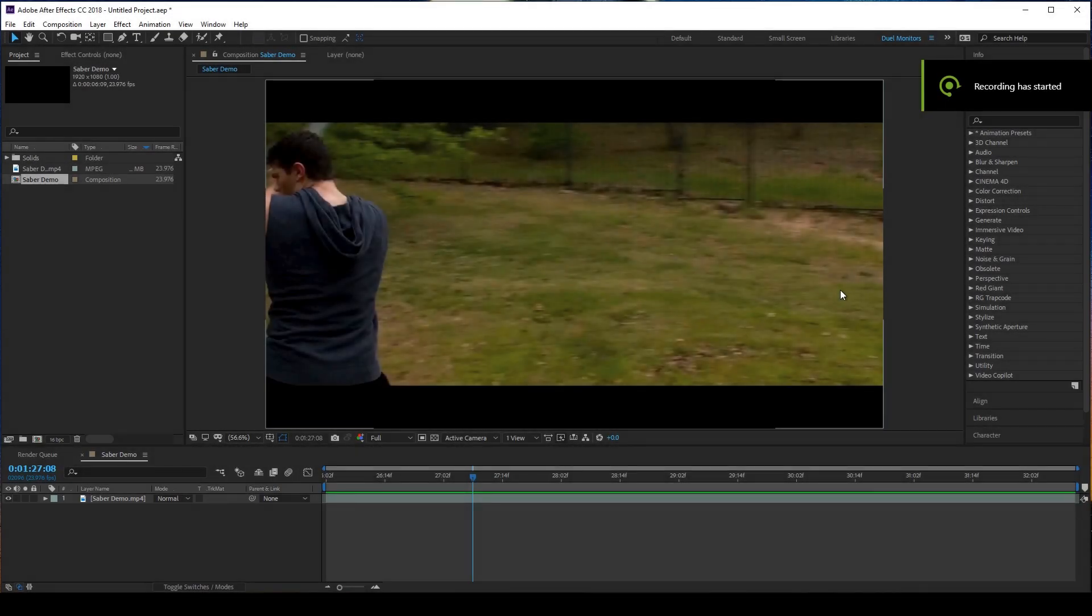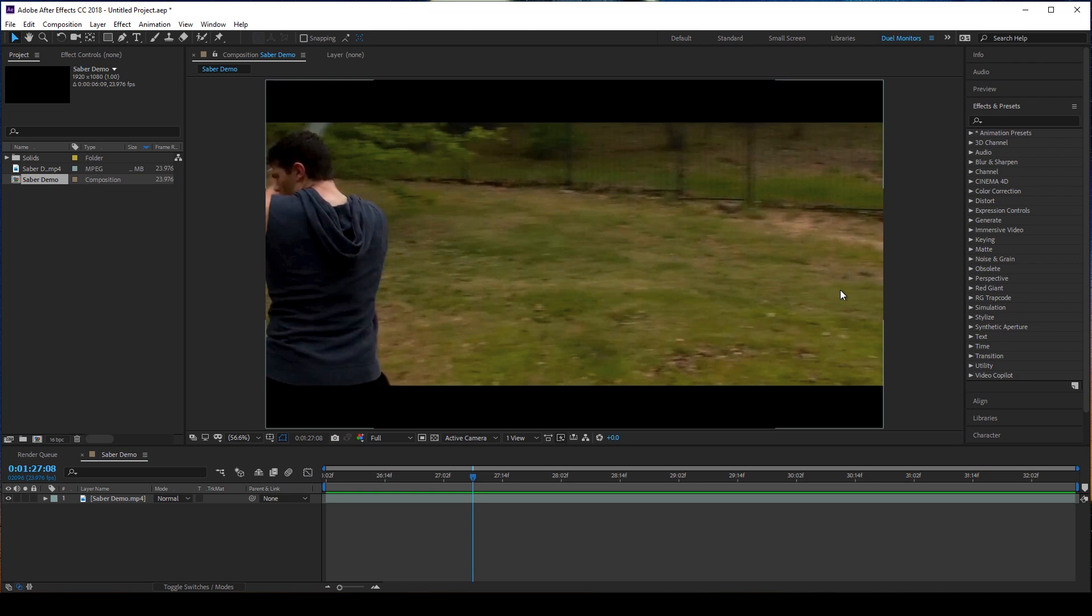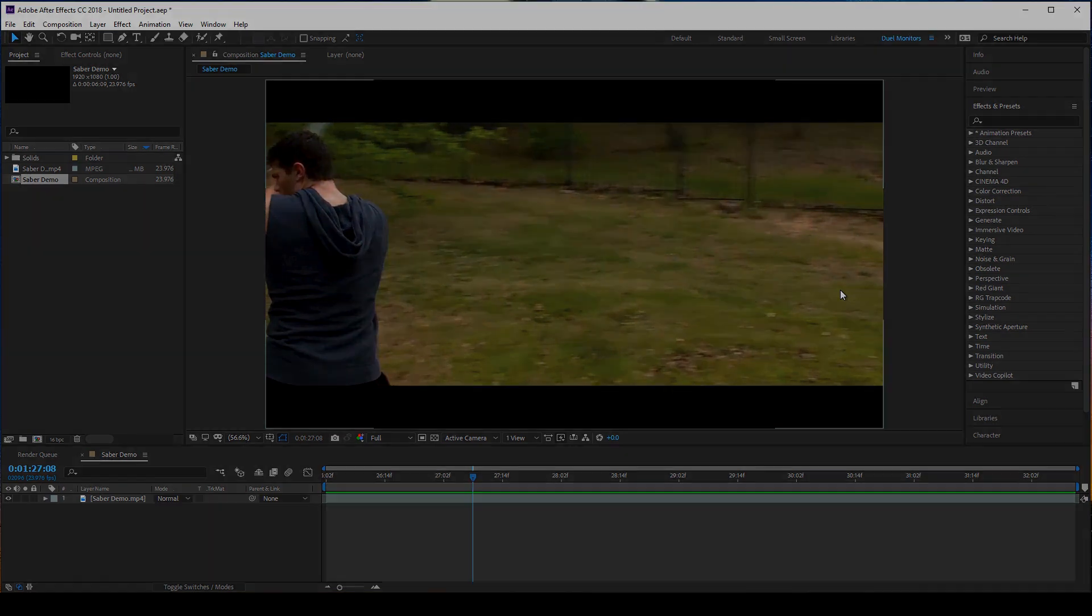What's up everybody, Praxis Visuals here. Today I'm going to show you guys how to make a lightsaber effect completely within After Effects, no plugins required. Let's go and see the video.